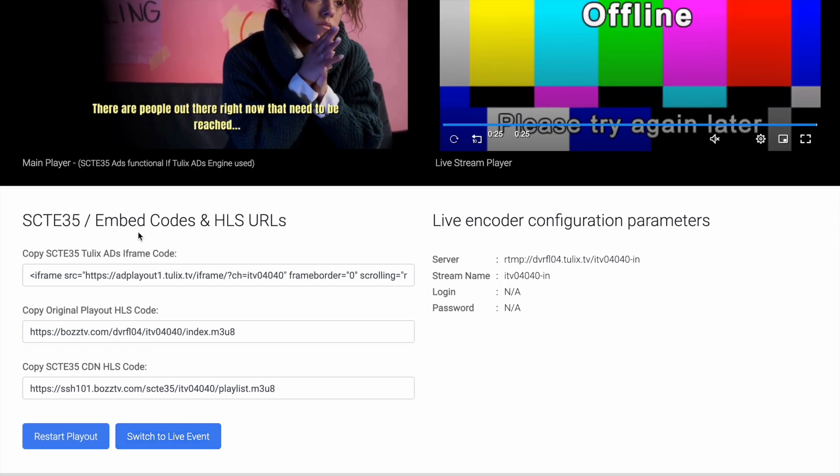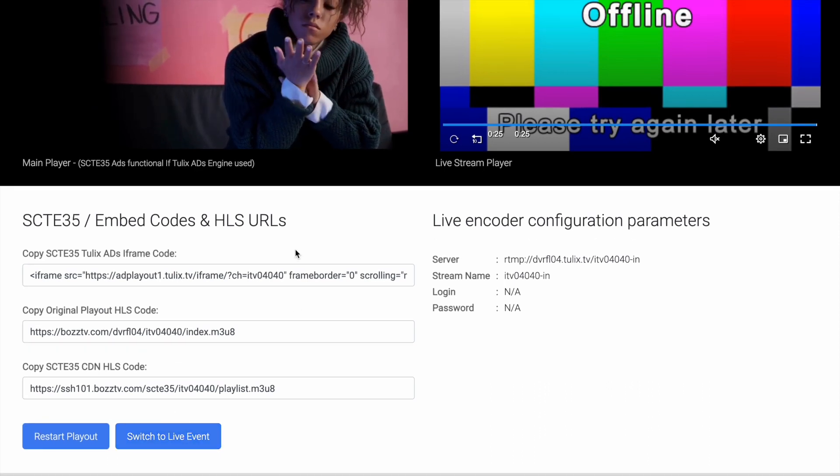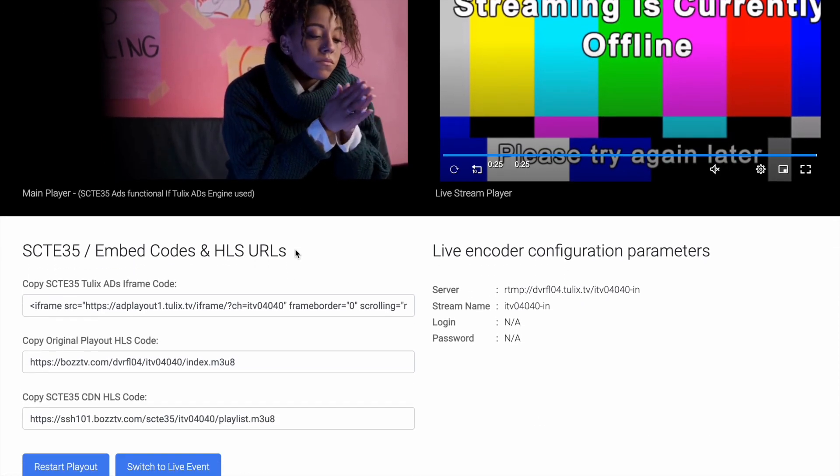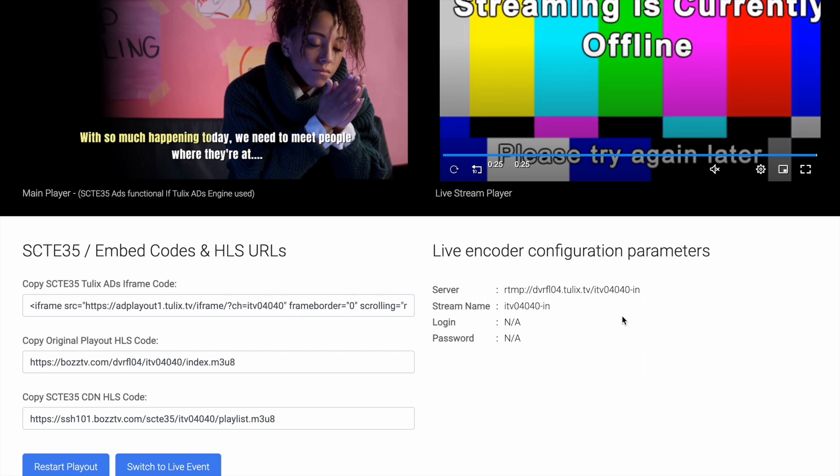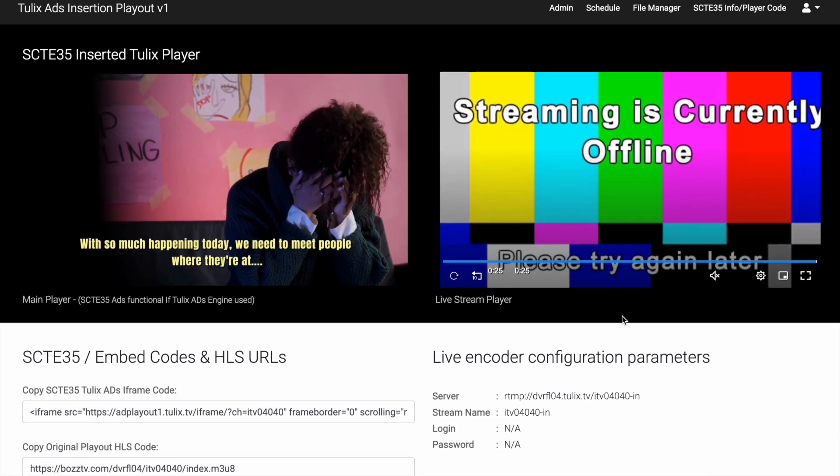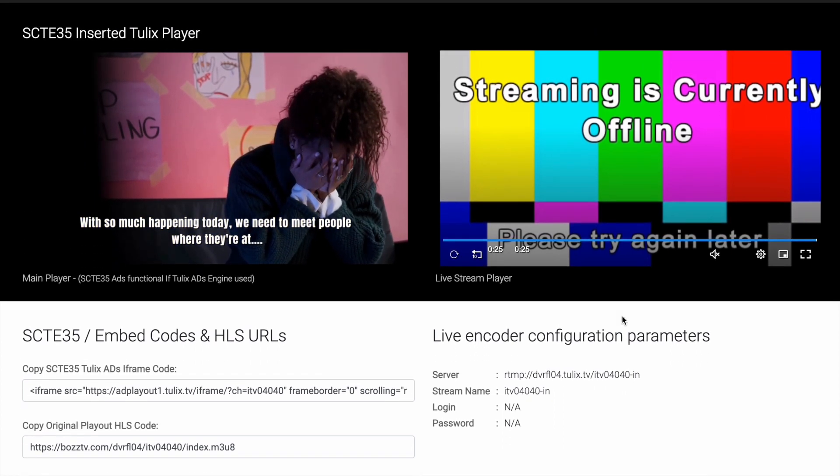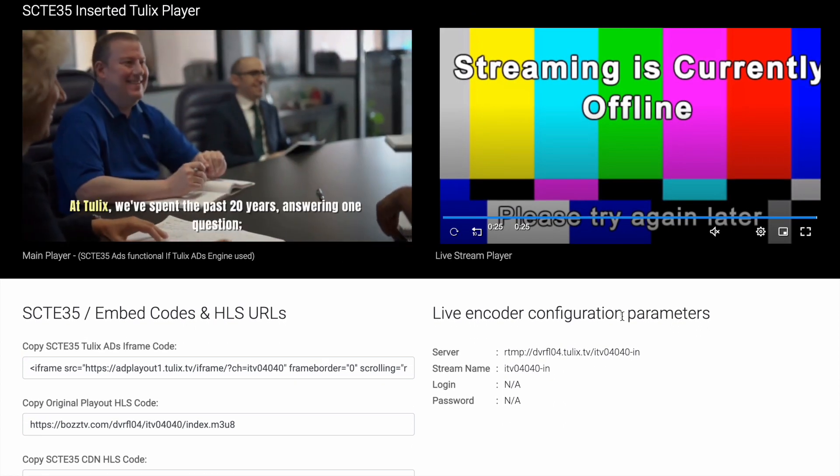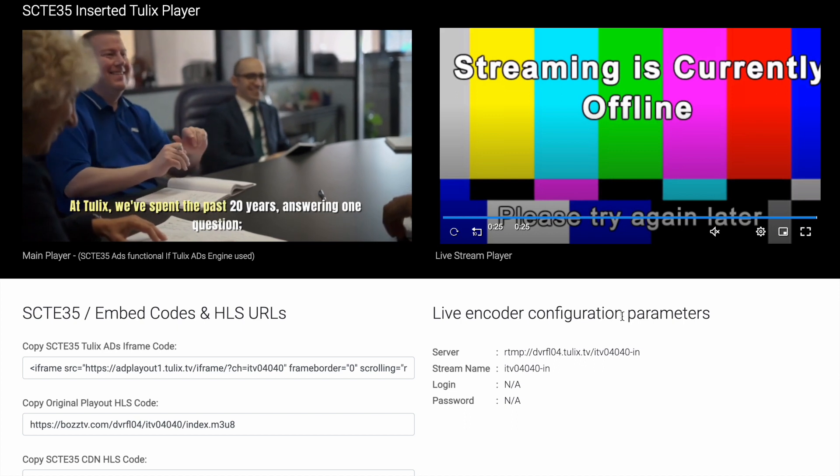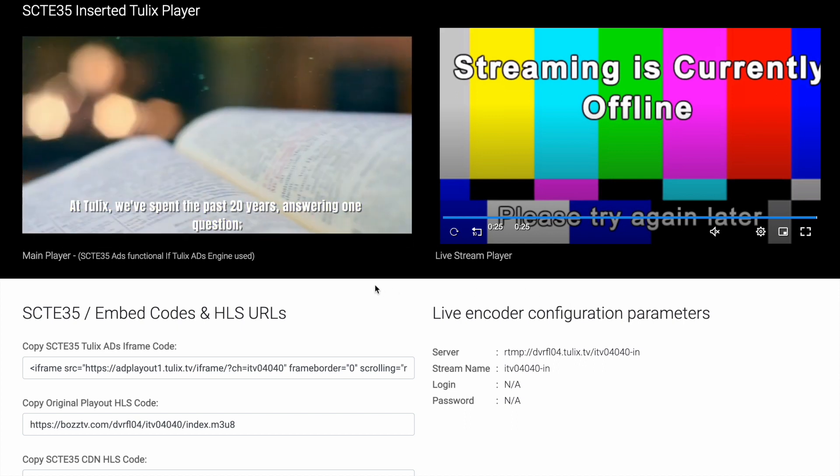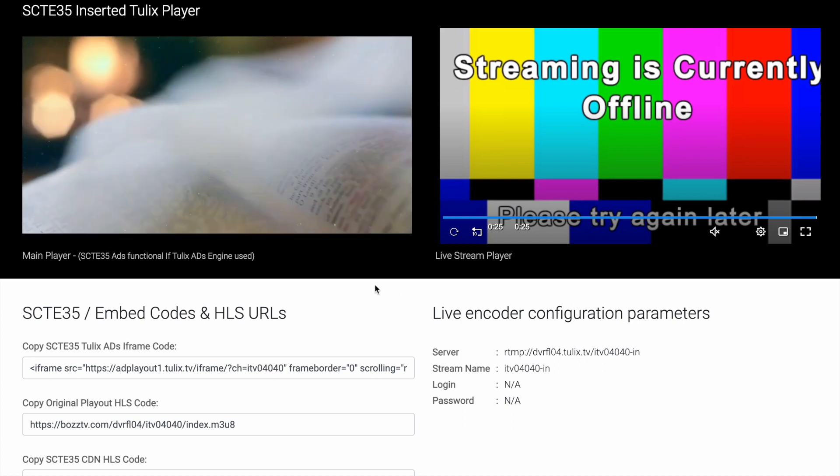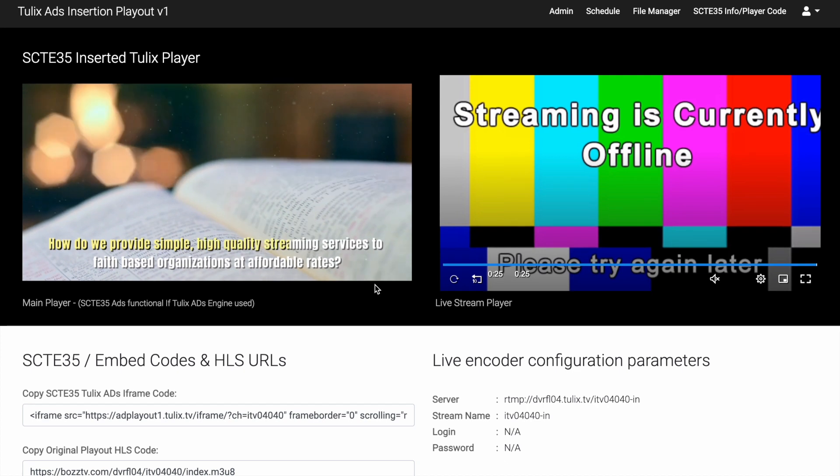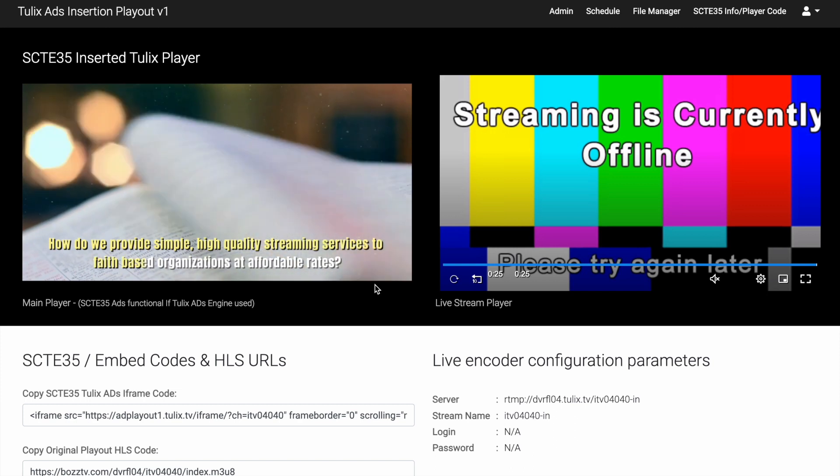SCT35 player code page, your gateway to seamless live event switching. Here you'll find a set of parameters that enable you to effortlessly transition to a live event of your choice. With just a few simple adjustments, you'll have the power to switch to the excitement and real-time action, ensuring an immersive experience for your audience.